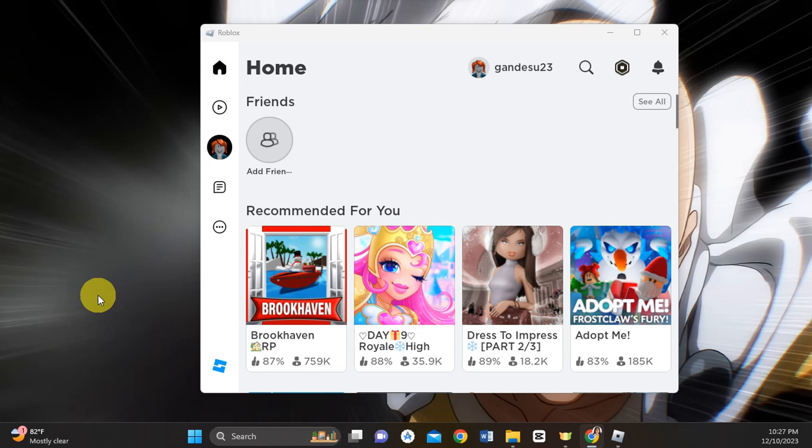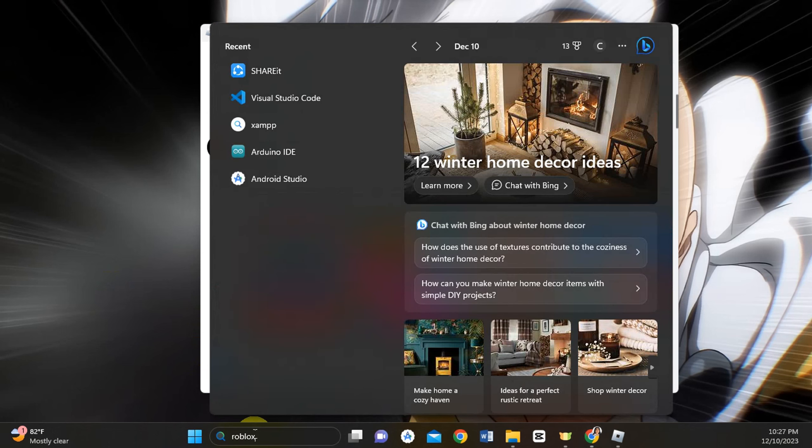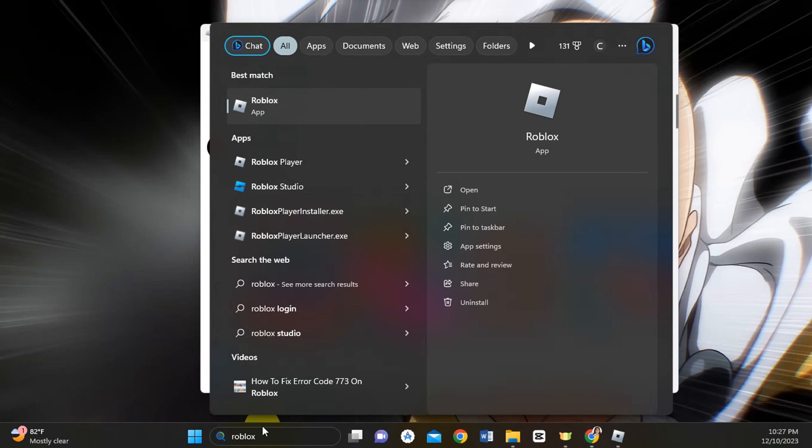First, to get started, we'll need to head to the bottom part, click on the search button, and try to search for the Roblox player or launcher. As you can see, we can see it here.